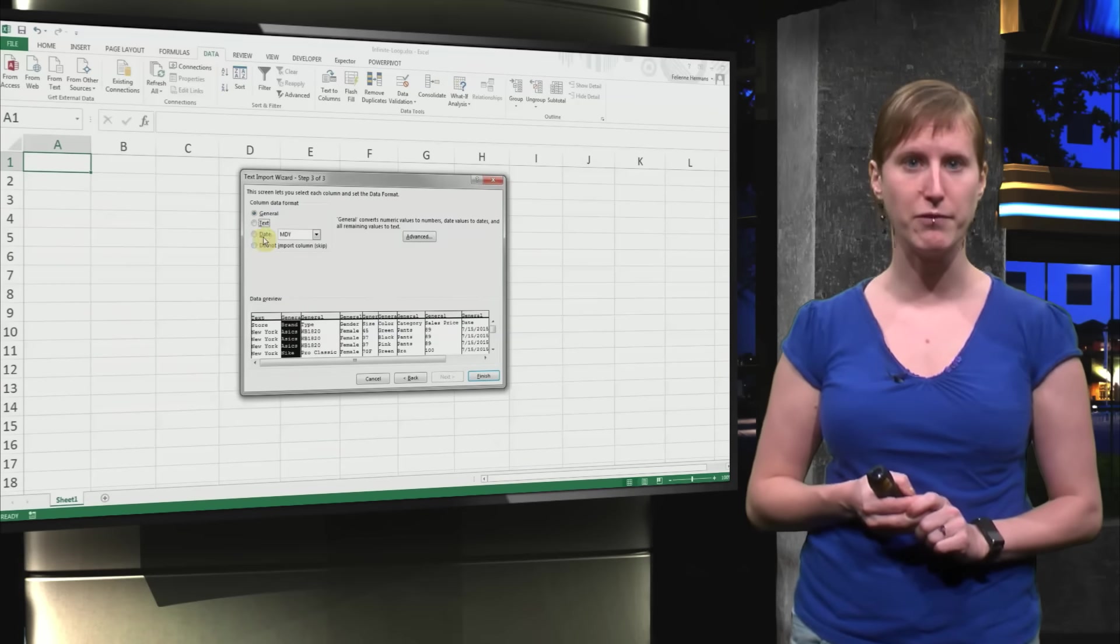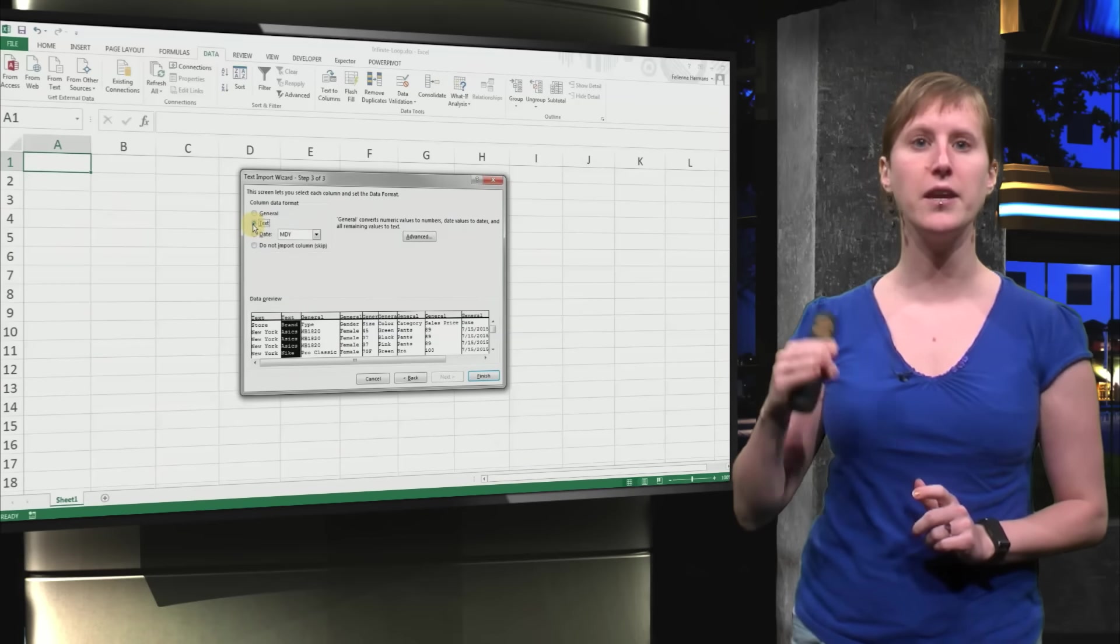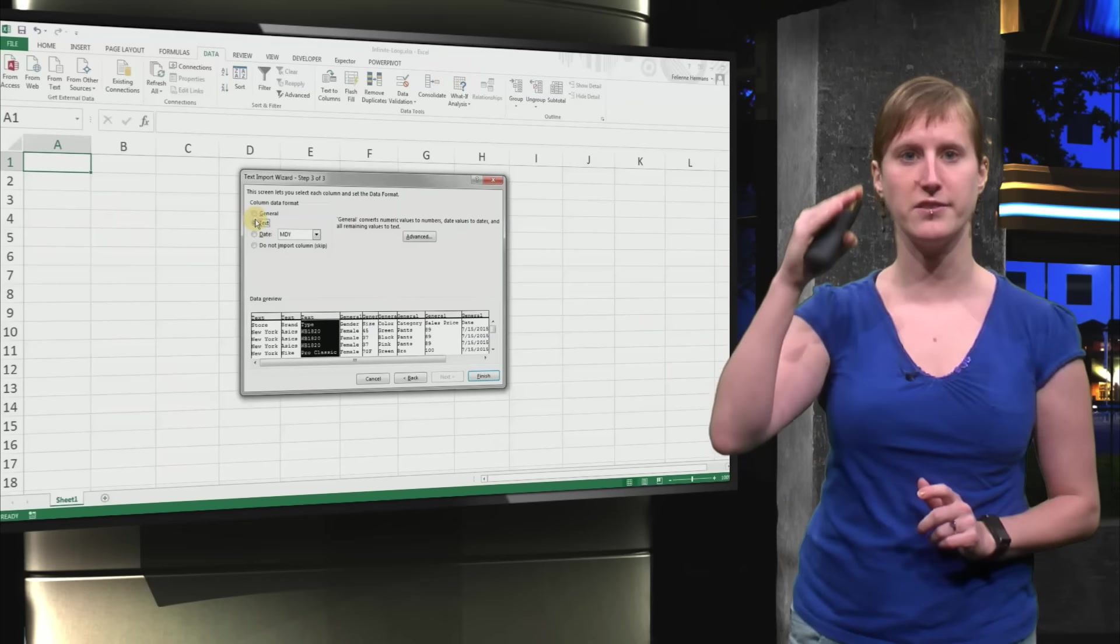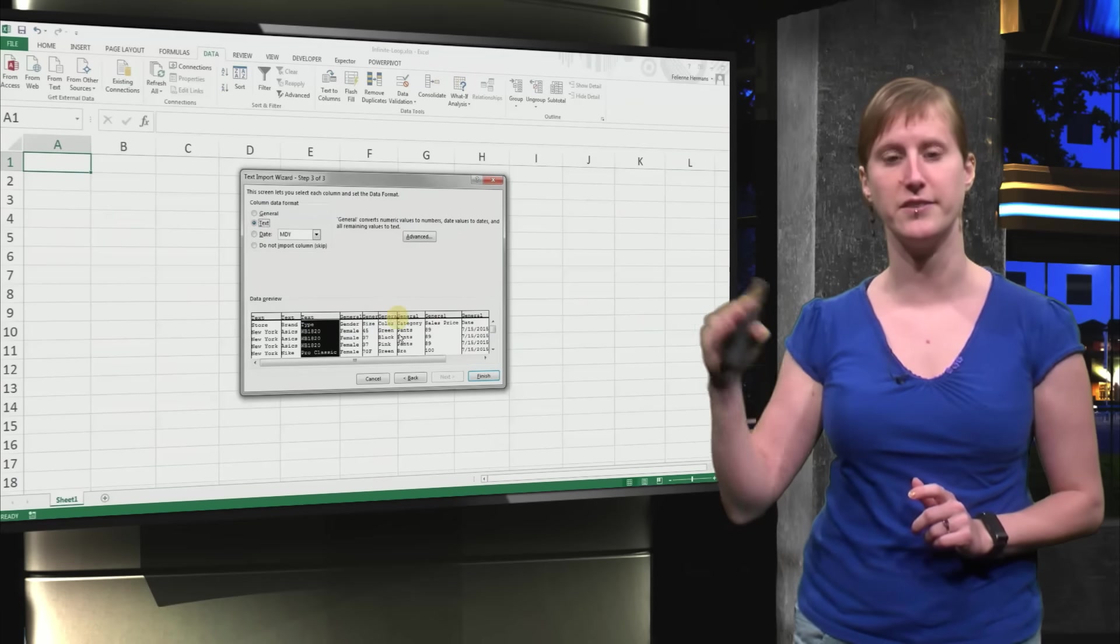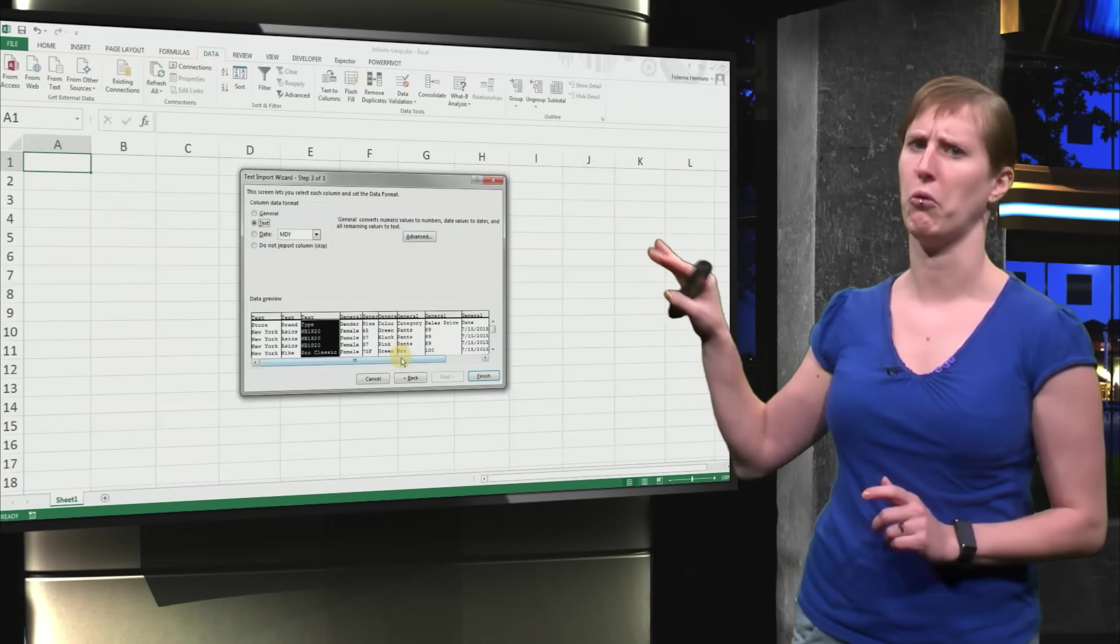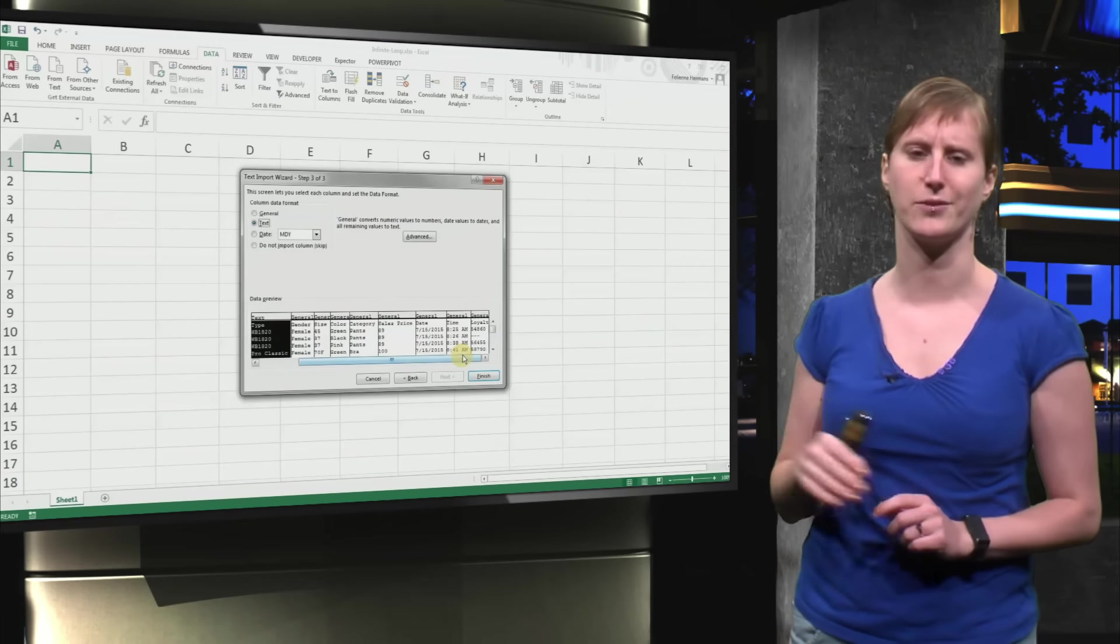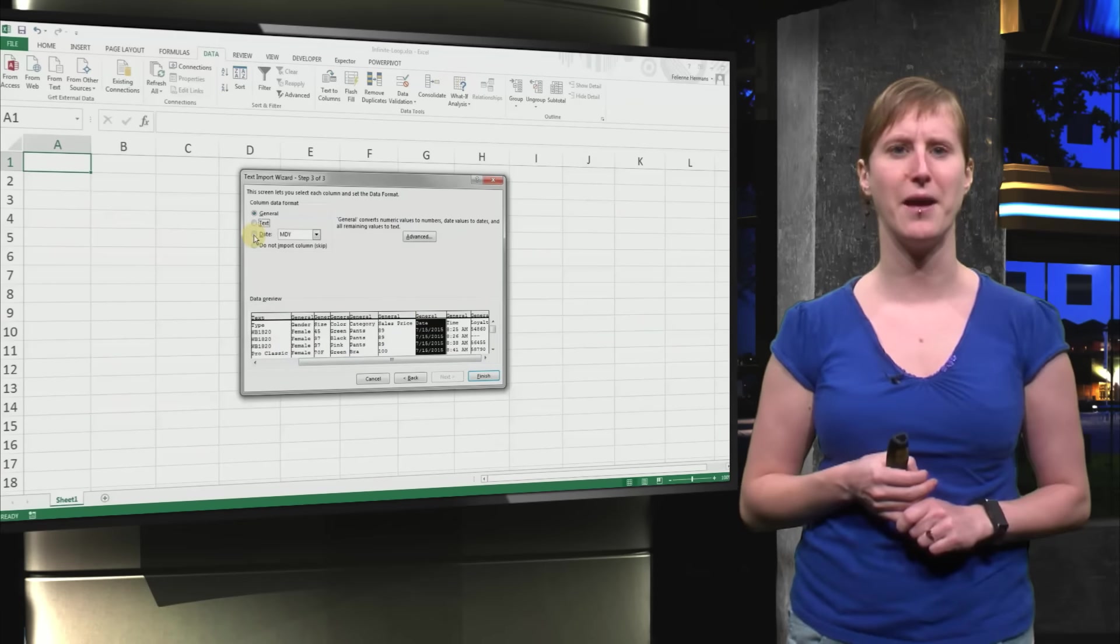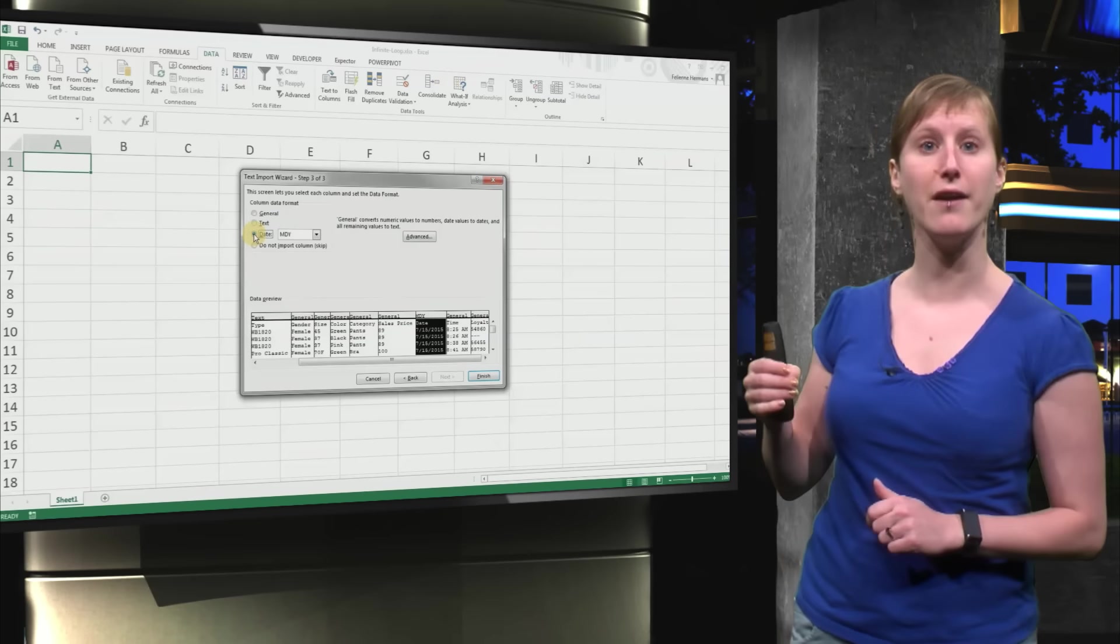So we get a nice little preview now. And here we can set the data type. So we say this is text and this is text. All the others are text as well, but I guess you believe that.